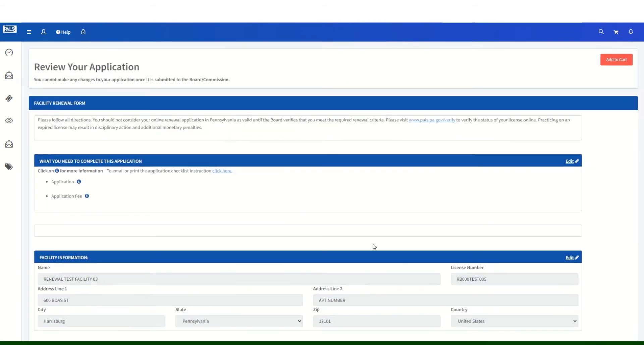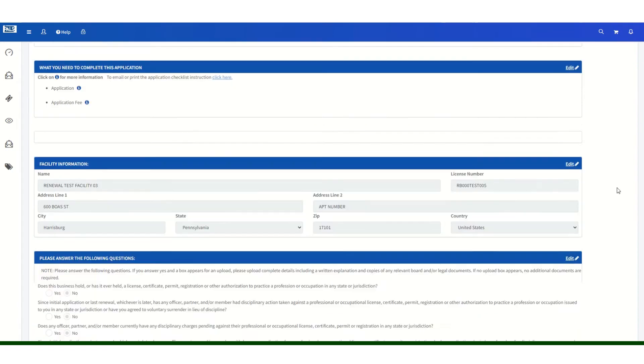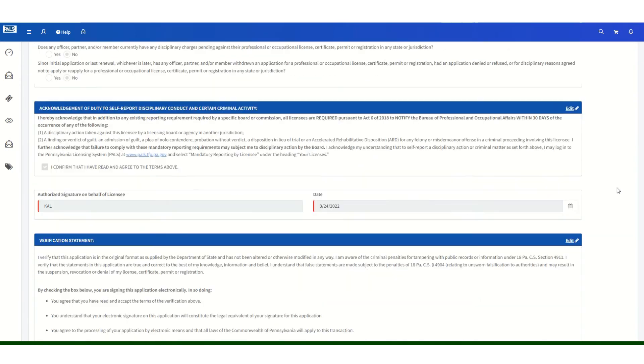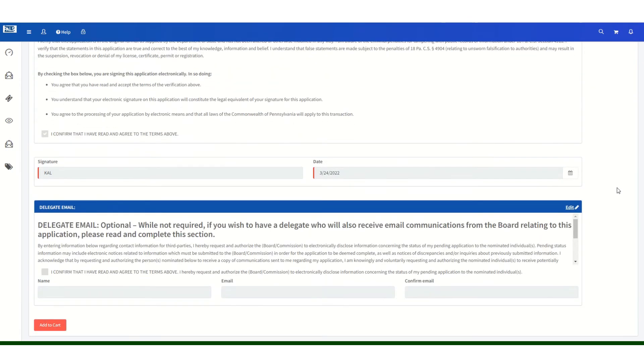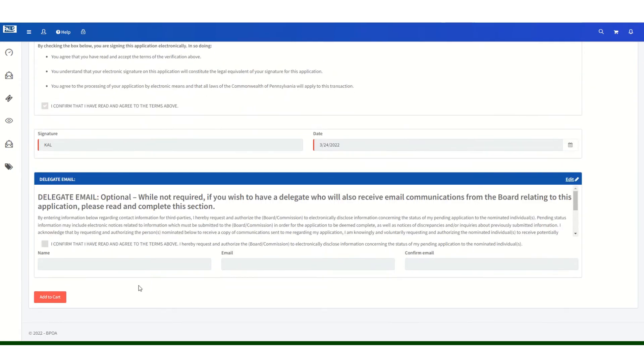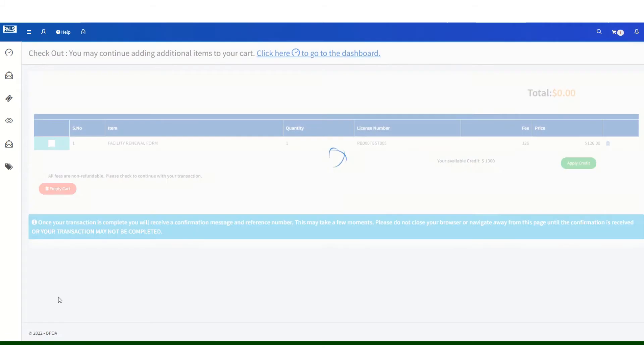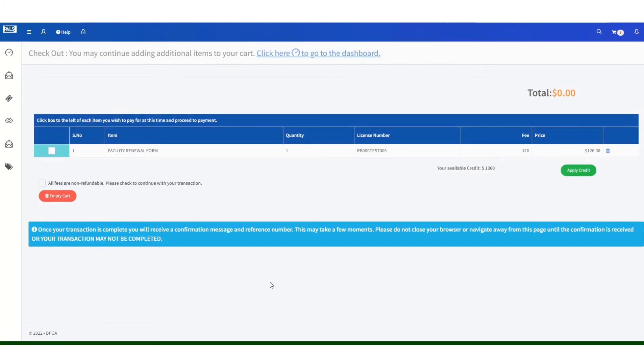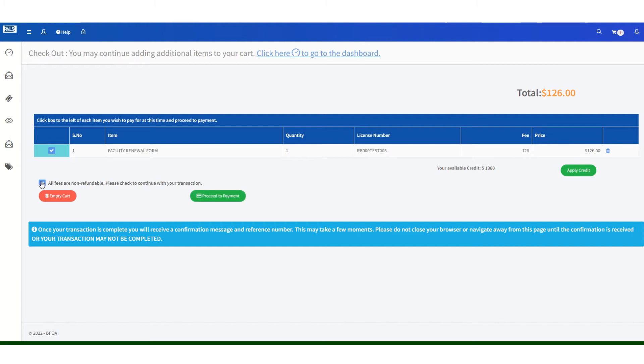It will take you to the review screen and you will click on add to cart. You must select the application that you wish to pay for. Please be aware that all fees are non-refundable. You must acknowledge that as well. Even if your company license is not renewed, you will still not be able to get a refund of your renewal fee.